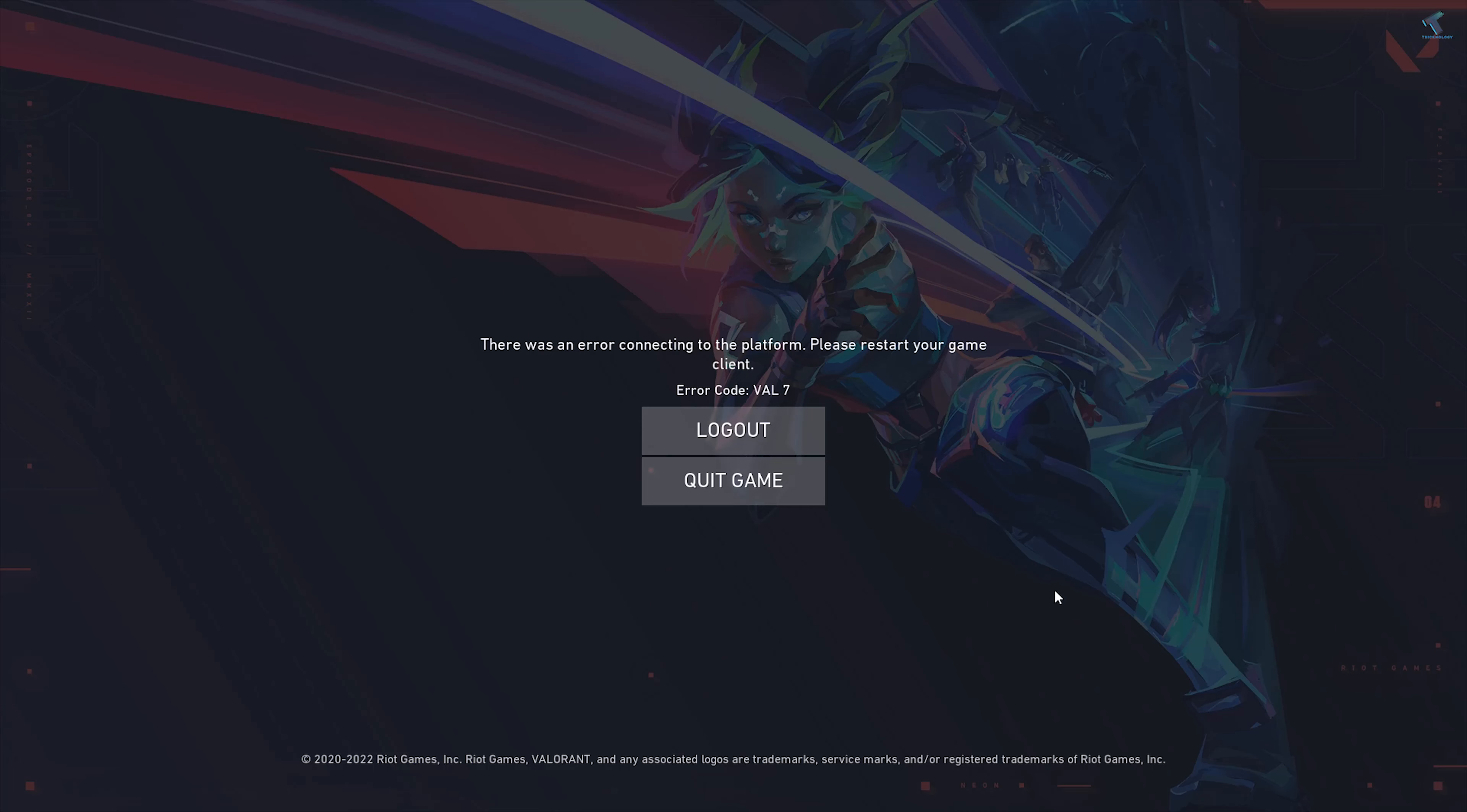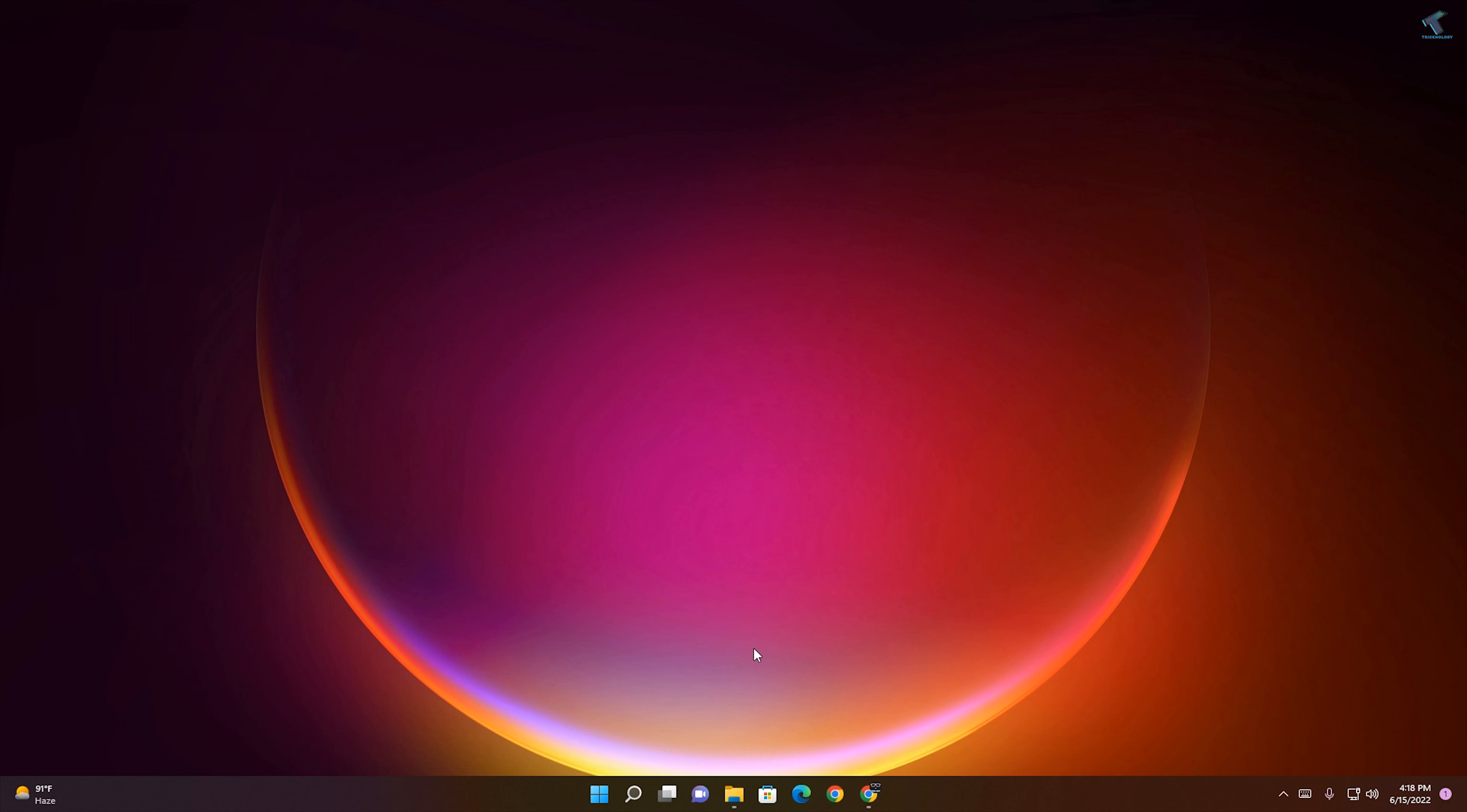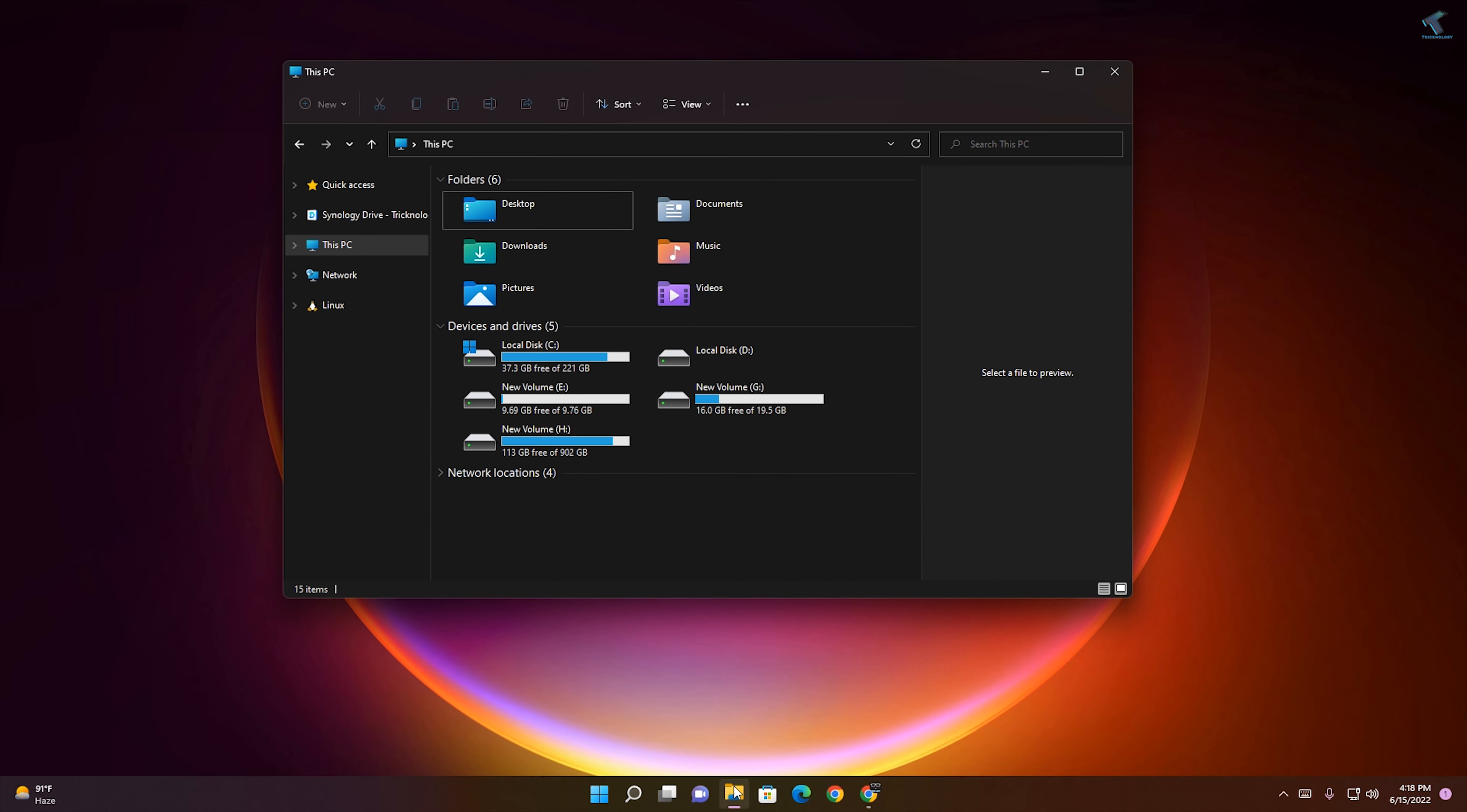Hey guys, welcome back to my channel Technology. Today in this video tutorial I will show you how to fix Valorant error code 7. Just follow me. First, you need to go to My Computer.